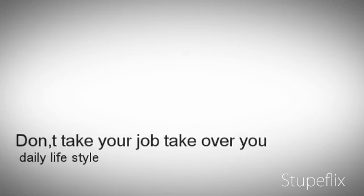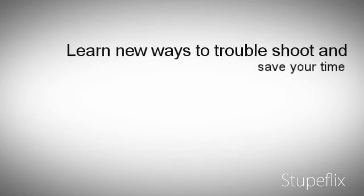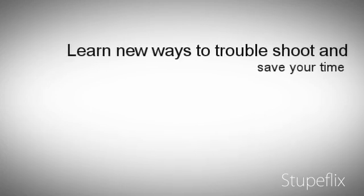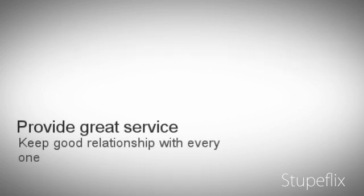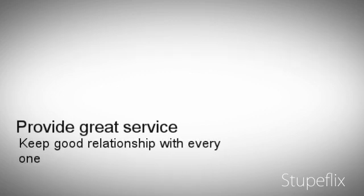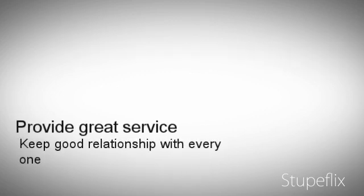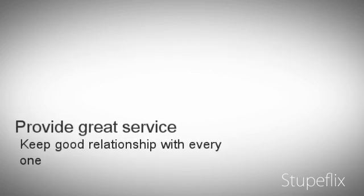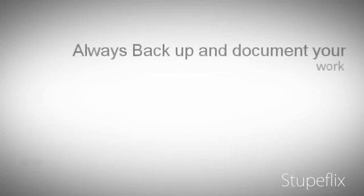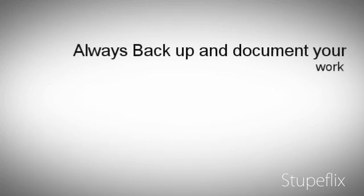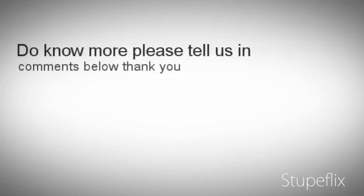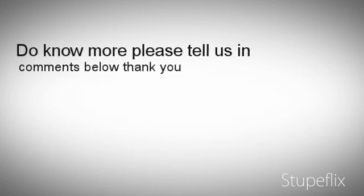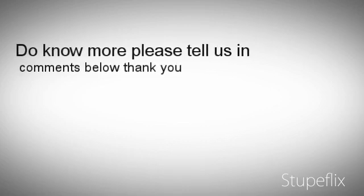Learn new ways to troubleshoot and save your time. Provide great service. Keep good relationship with everyone. To know more please tell us in comments below. Thank you.